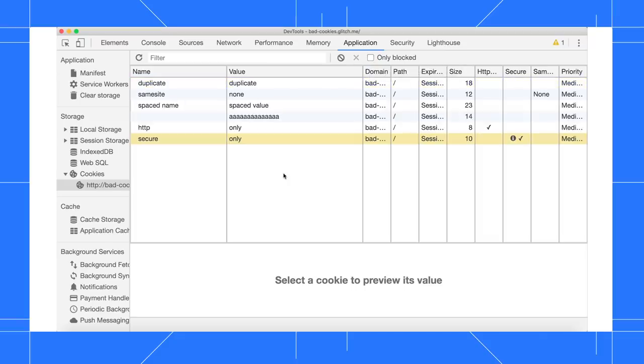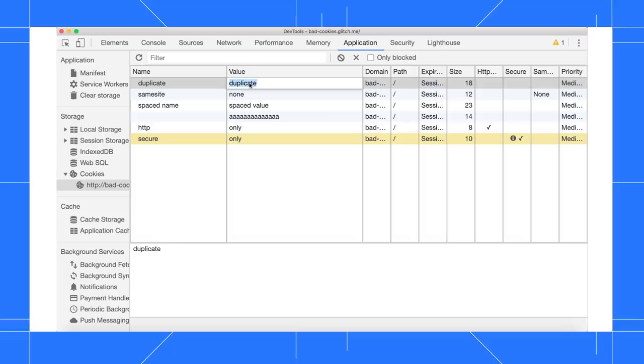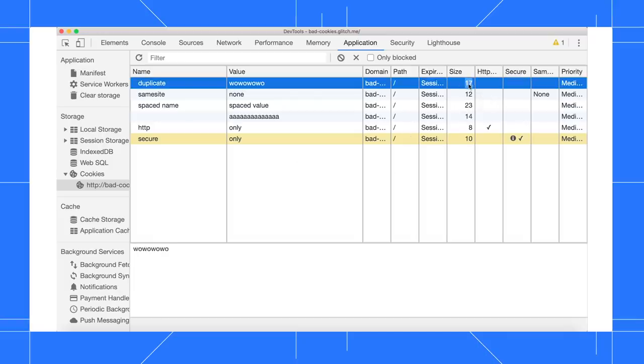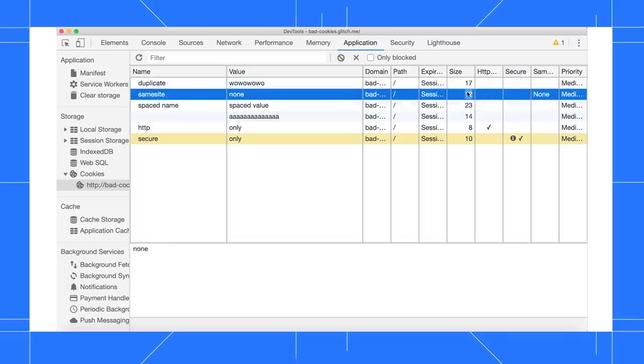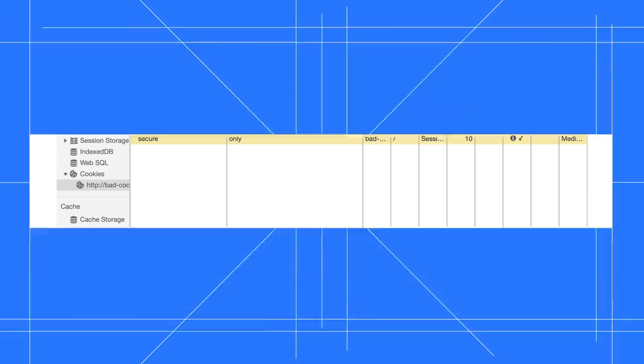To edit a value, double-click a cell. The only value that's not editable is the Size column, because that represents the network size of the cookie in bytes.